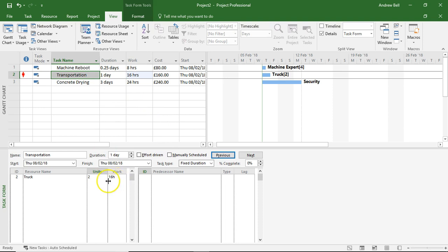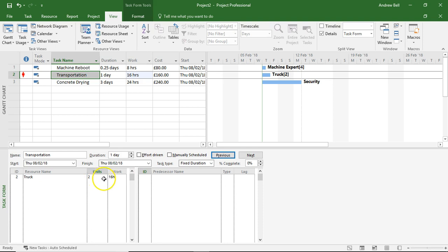If I put two trucks on this, guess what - it's still going to take a day. What's happened is that I'm now driving two trucks. I've got double the amount of work and double the cost associated. So a fixed duration task does not change no matter how many resources you put on it.